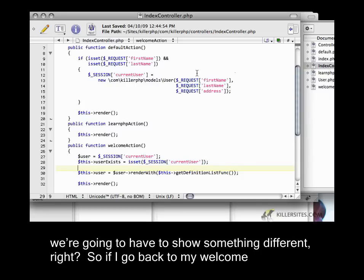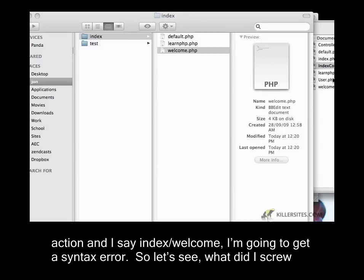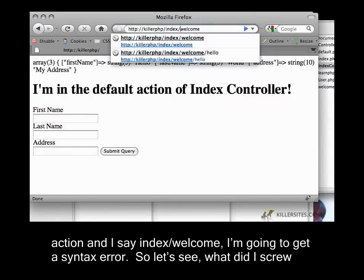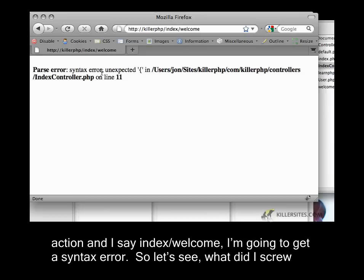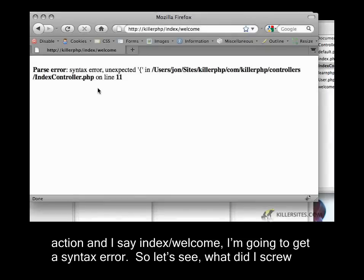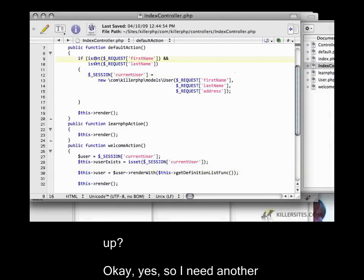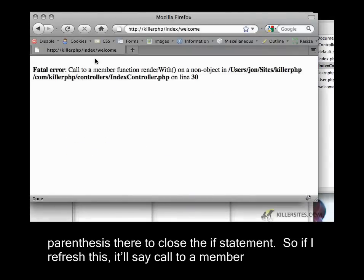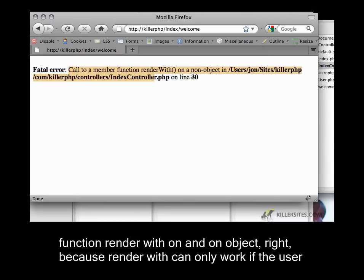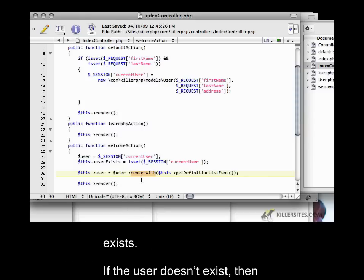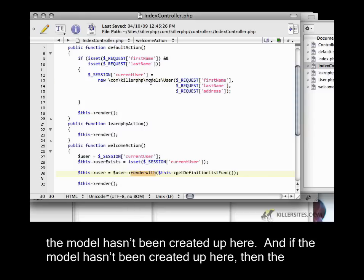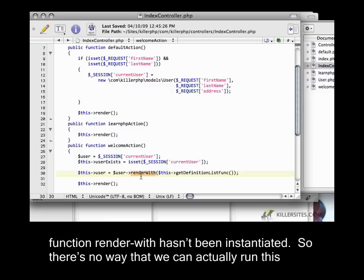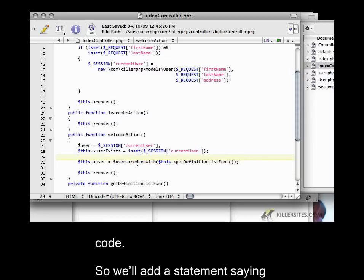If I go back to my welcome action and say index slash welcome, I'm going to get a syntax error. I need another parentheses there to close the if statement. If I refresh this, it'll say call to a member function render with on a non-object, right? Because render with can only work if the user exists. If the user doesn't exist, then the model hasn't been created up here, and the function render with hasn't been instantiated. So there's no way we can actually run this code.